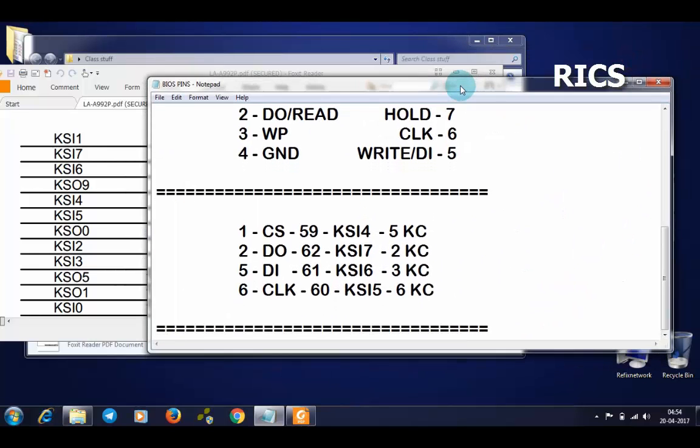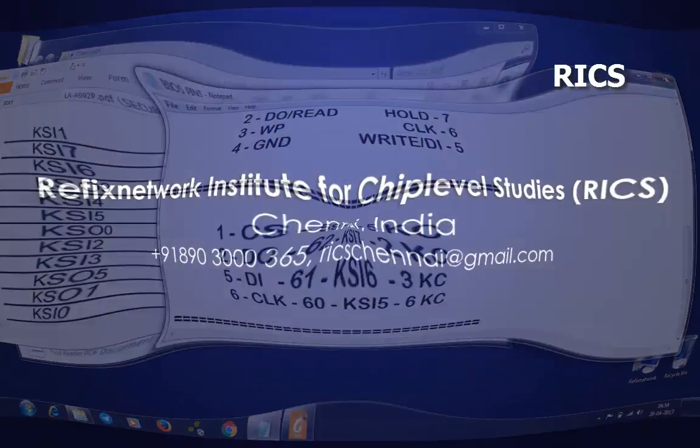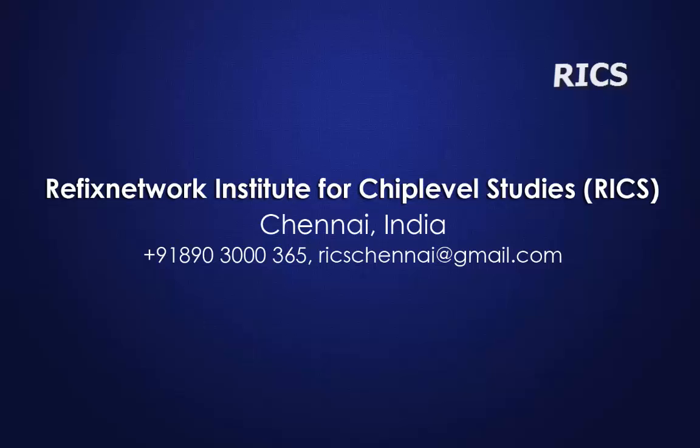This is the way how to make IO data to program an IO. Now you can use any programmer which is capable to program this IO. Thank you for watching.